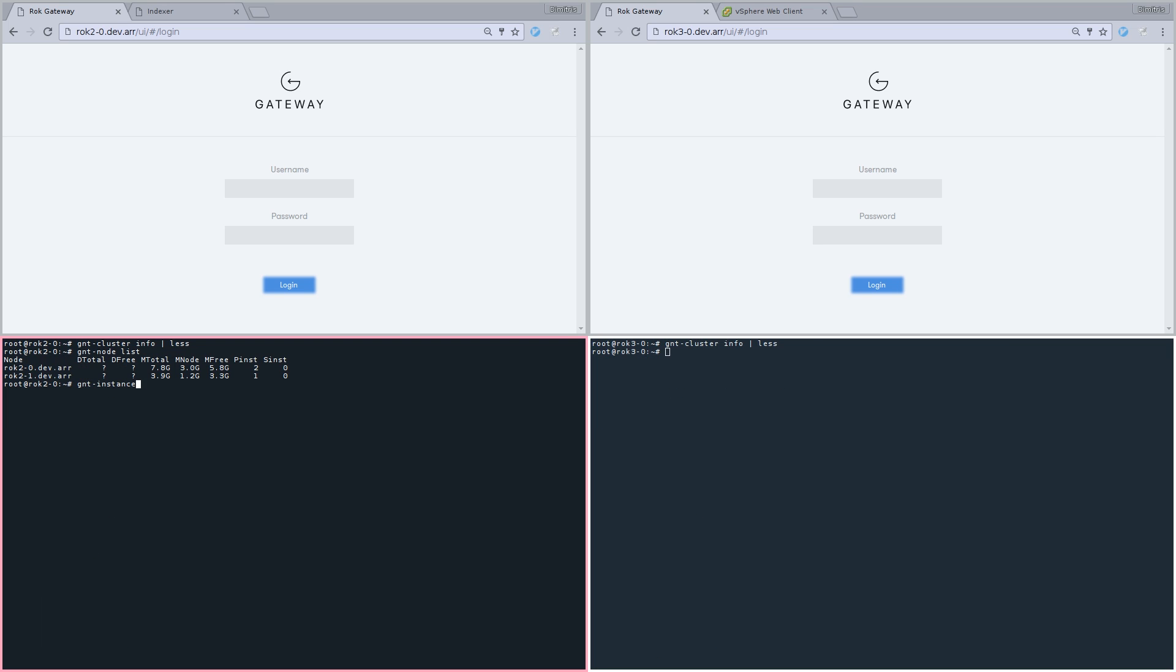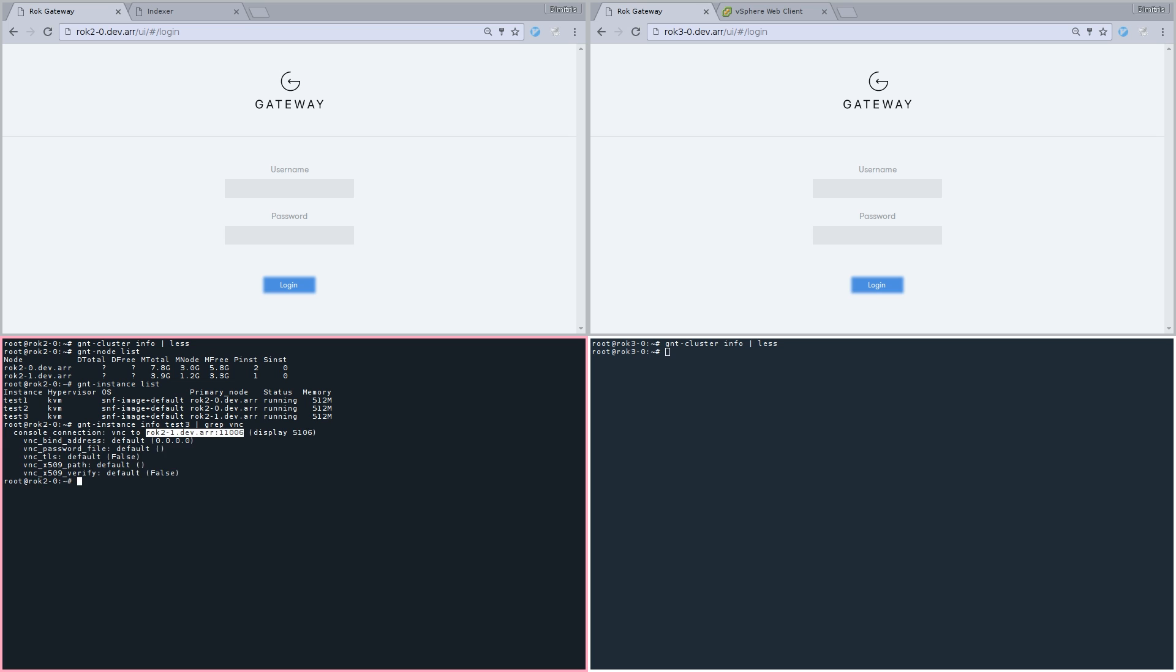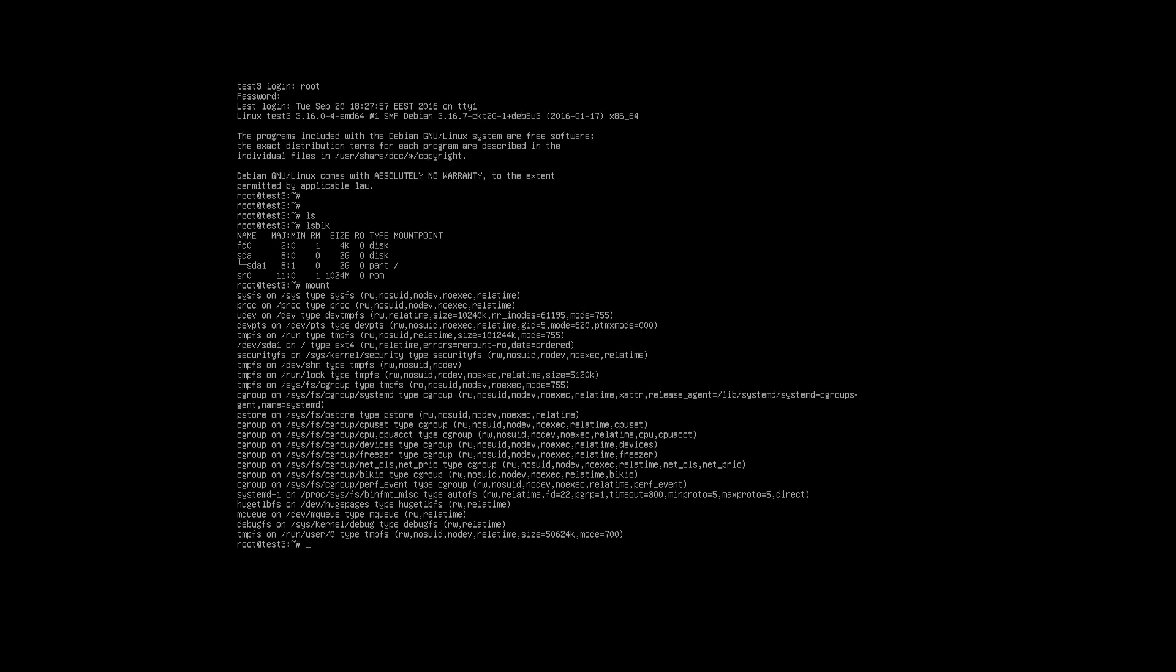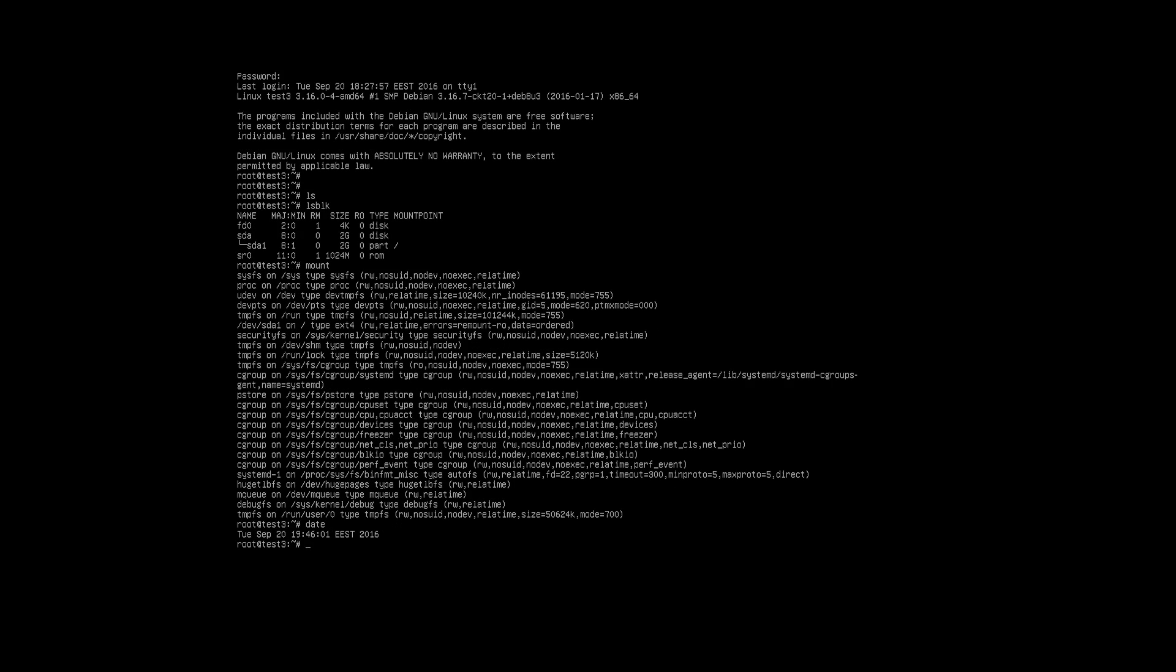The first Ganetic cluster has two physical nodes and three VMs running: test1, test2, and test3. Now we are going to connect to test3 console via VNC. Here is the VM's console. We log in as root. It runs a basic Debian installation and has one virtual SCSI disk.